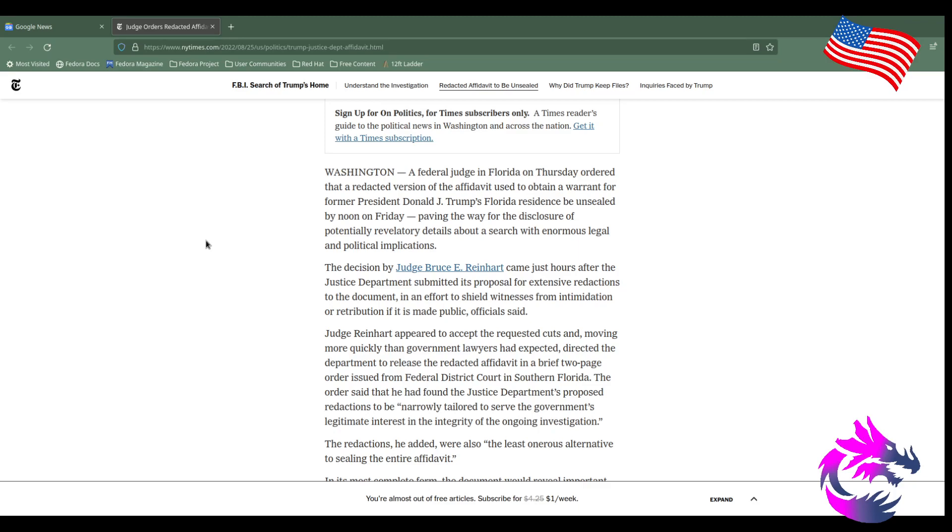This decision by Judge Bruce E. Reinhart comes just hours after the Justice Department submitted a proposal for extensive redactions to the document in an effort to shield witnesses from intimidation or retribution if it's made public, officials said.